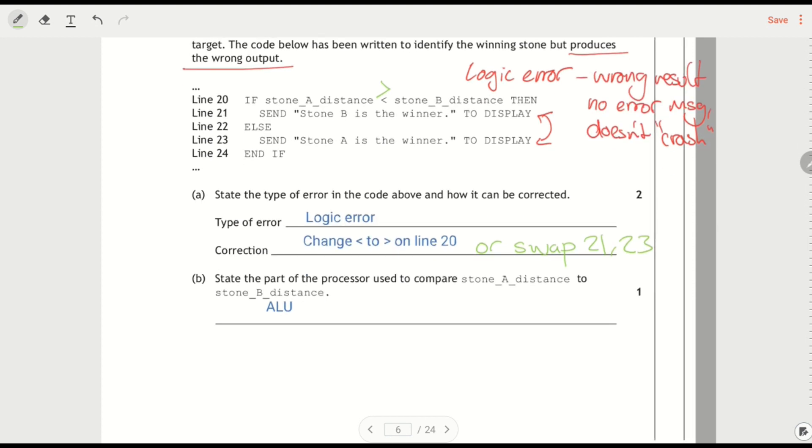Part of the processor used to compare them is the ALU.